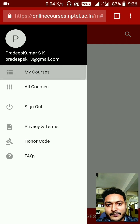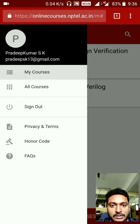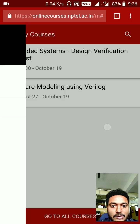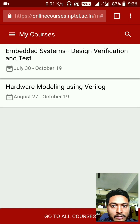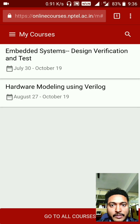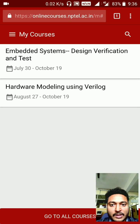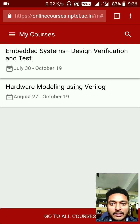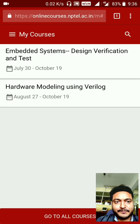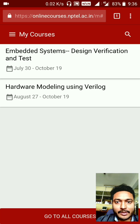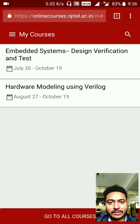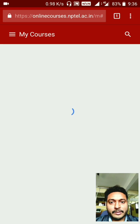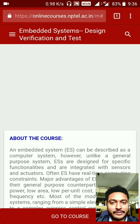Click on 'My Courses.' If you are already enrolled, your actual courses will be displayed with due dates and everything. I'll be going with Embedded System and Design Verification as an example.